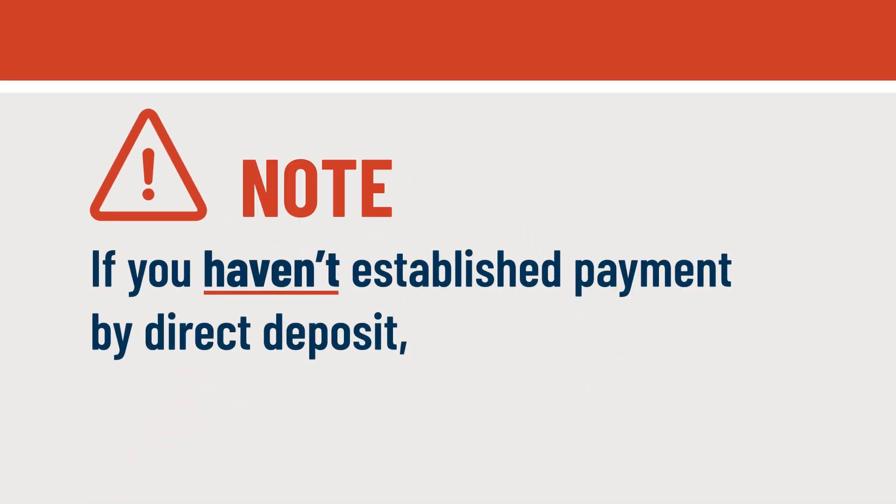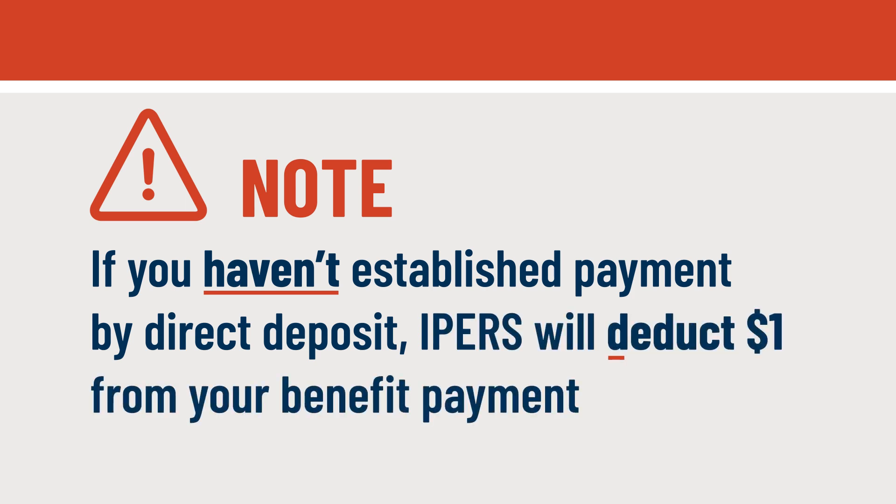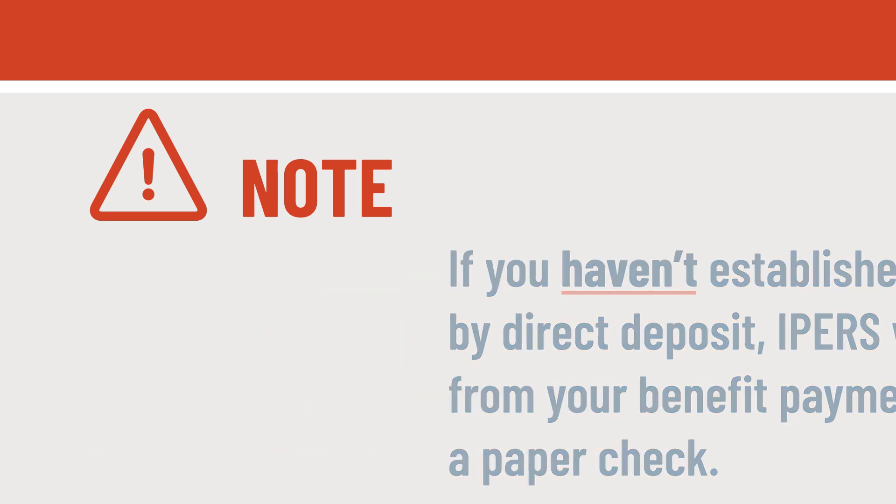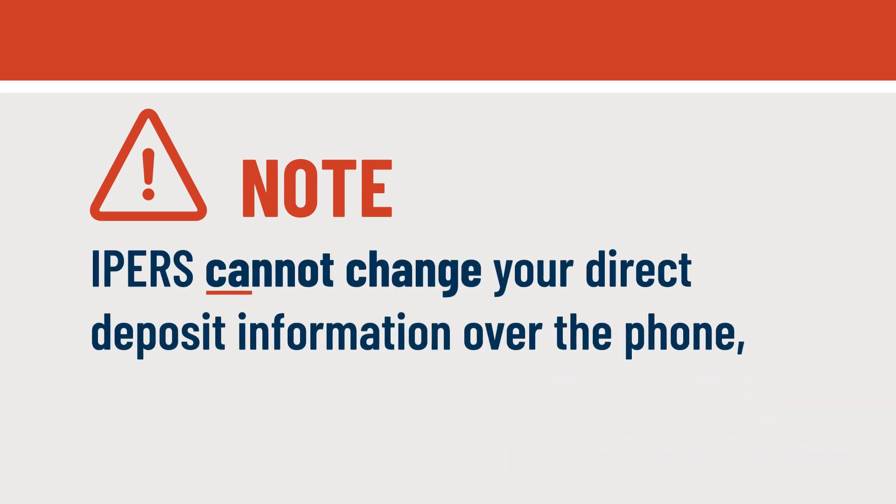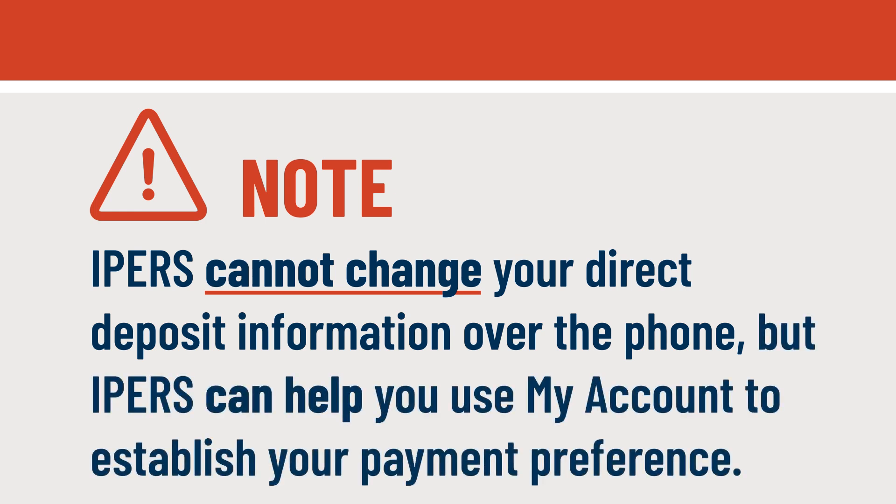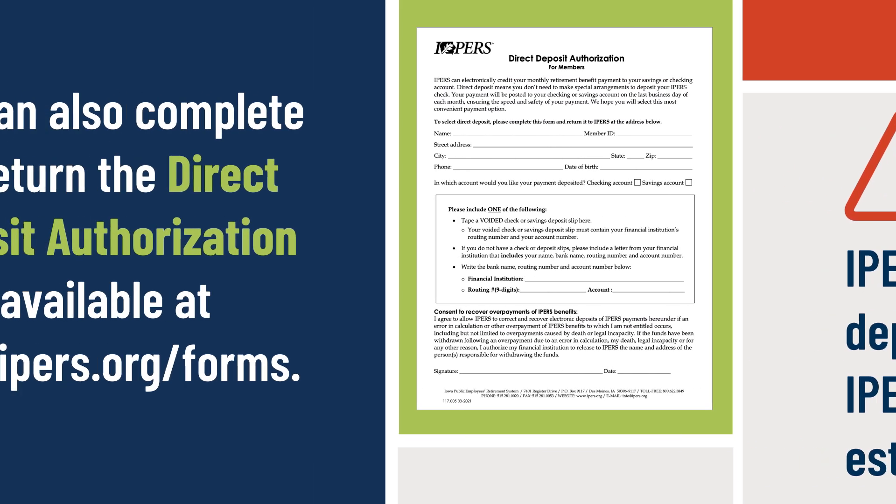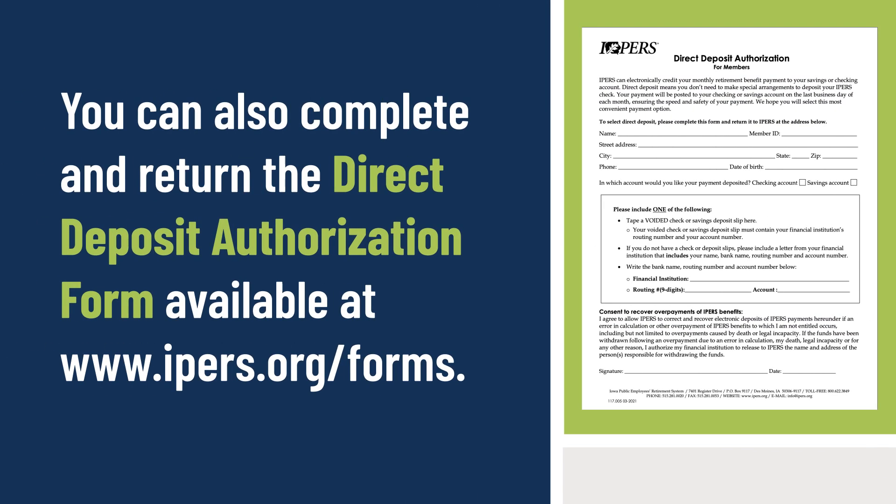If you haven't established payment by direct deposit, each month IPERS will deduct $1 from your benefit payment and mail a paper check. Please also note that we cannot change your direct deposit information over the phone, but IPERS can help you use My Account to establish your payment preference. Or you can complete and return the Direct Deposit Authorization form available at IPERS.org.